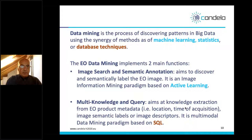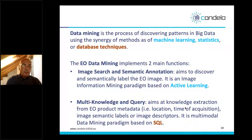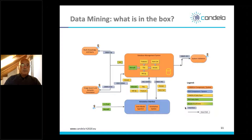The second function of data mining in Earth observation is multi-knowledge query, aimed at knowledge extraction from Earth observation products including metadata: image location, time of acquisition, sensor imaging modes, and the semantic labels generated by users depending on the application. This is a multi-modal query operating not just on the image but also on semantic, textual, and numerical descriptors, based on database technologies such as SQL.